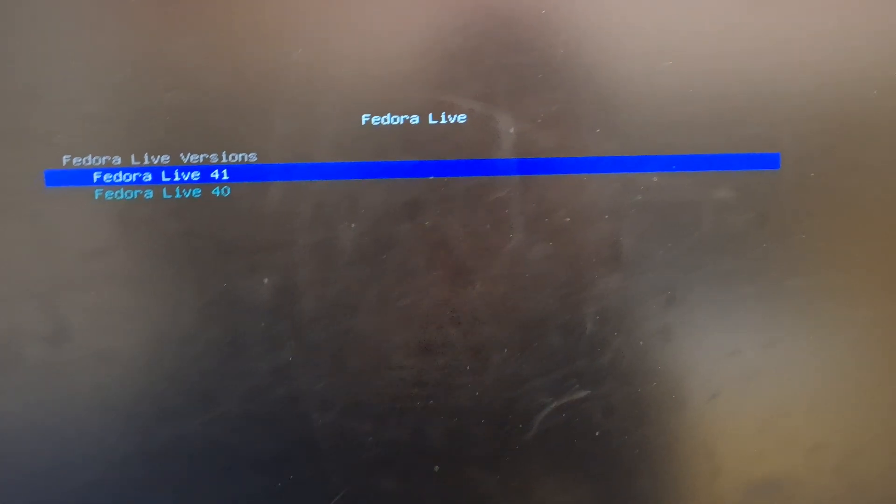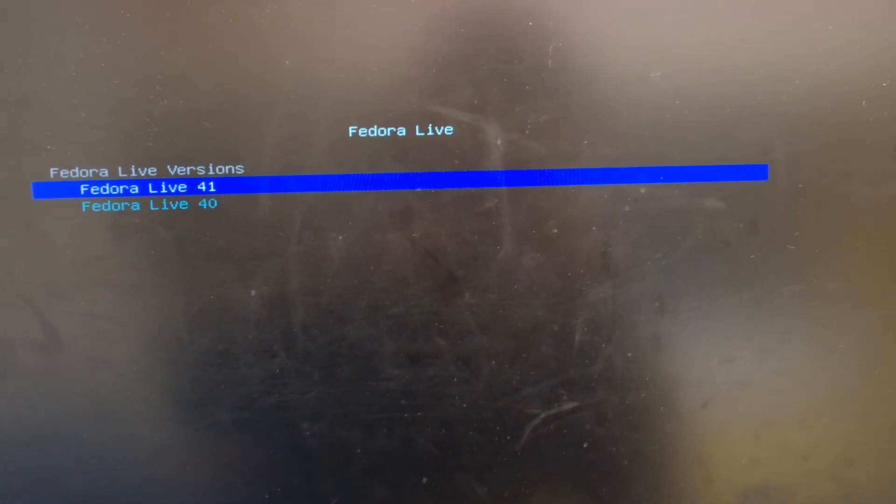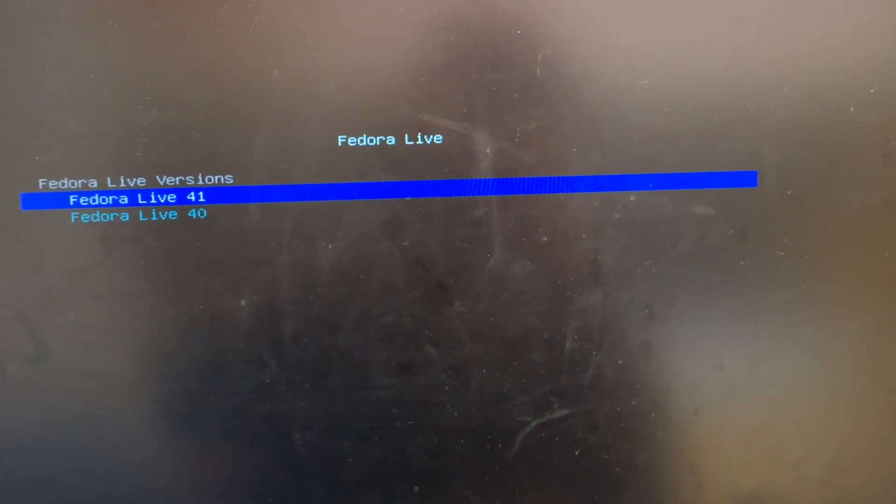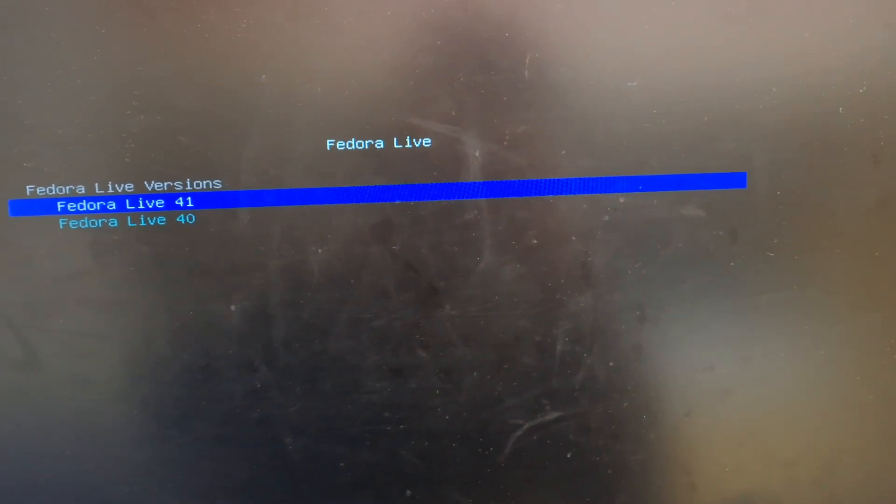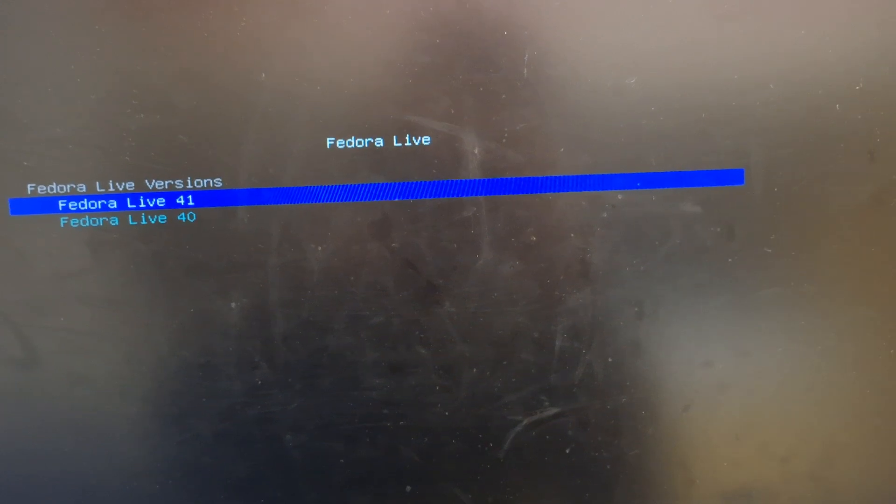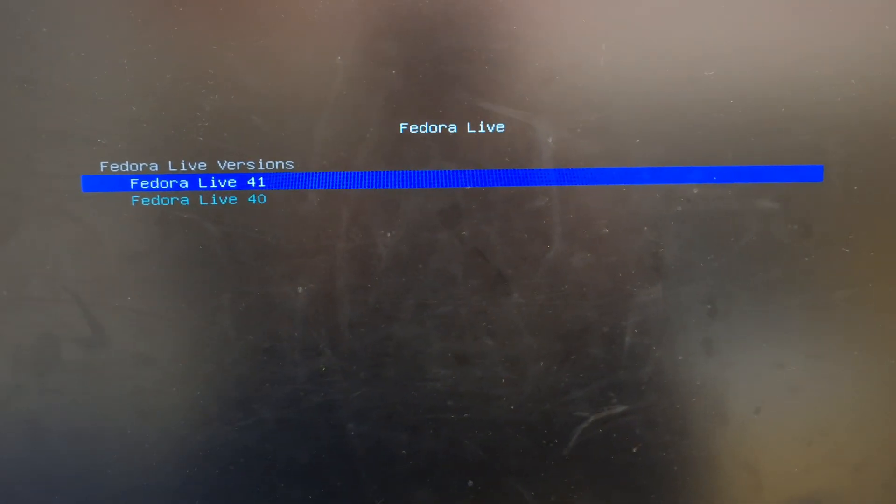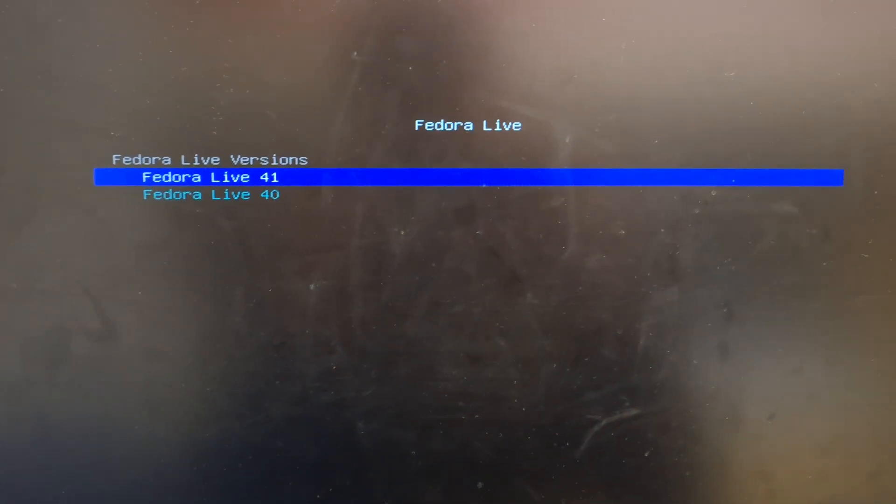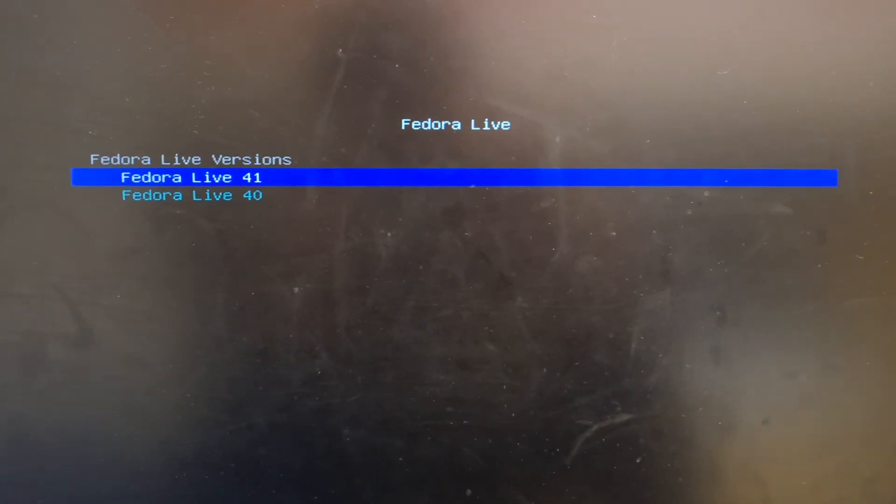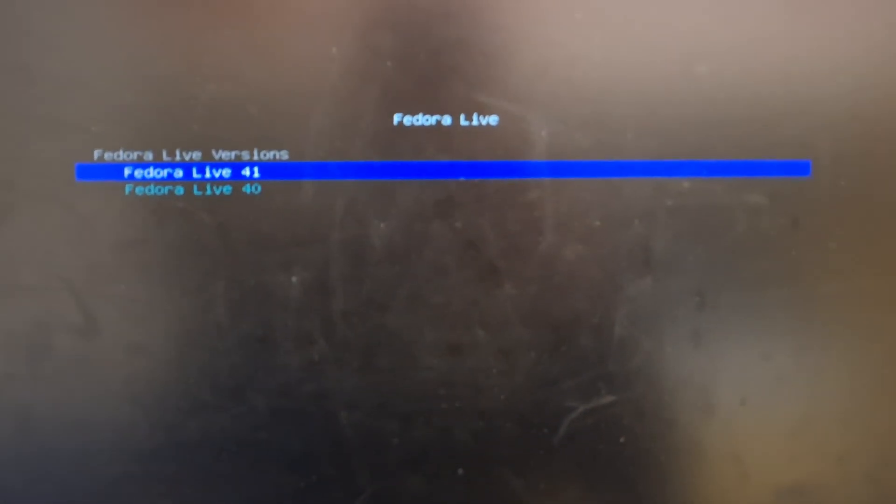So this is everything you need to know on creating a netboot environment. If there's any questions, anything I left out, please put it down in the comments below and I'll be sure to address it. Take care. Bye now.